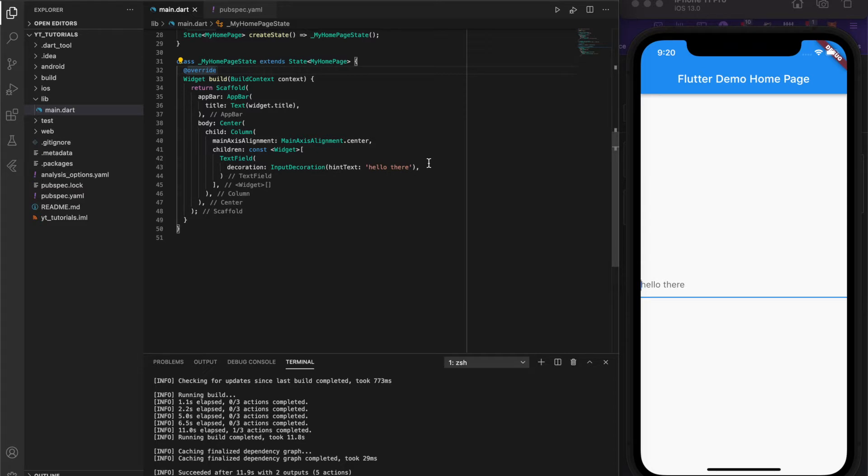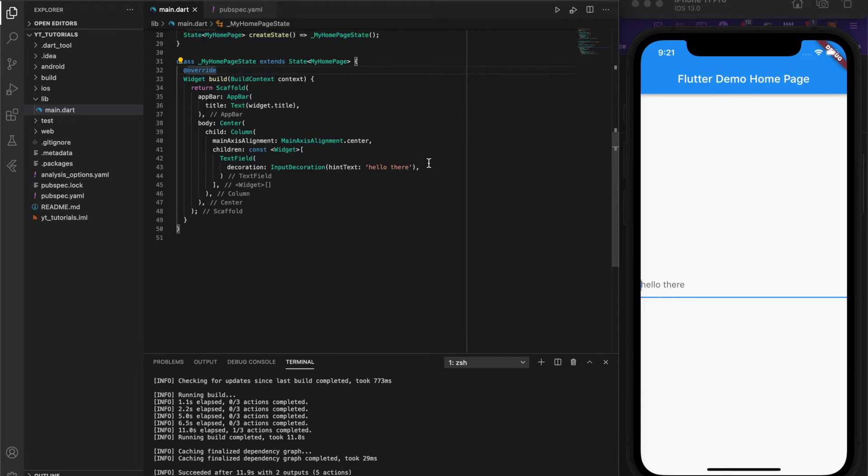What we'll be making today is a custom password field. Password fields are very common in mobile apps, especially if you have anything to do with user accounts. It can be used in multiple places,